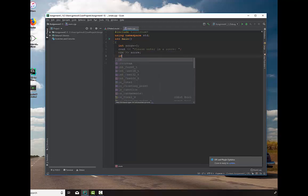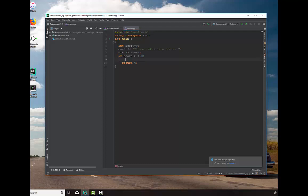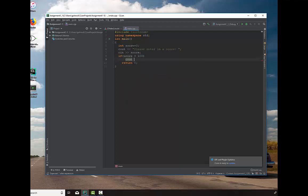We're going to say if score is greater than 100, we're going to output a message. I'm going to hit return, and cout very good.